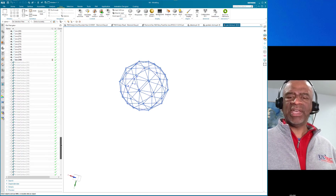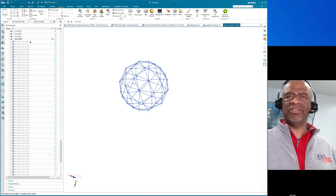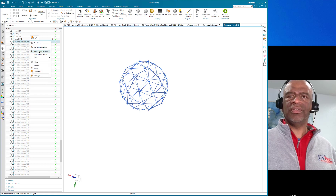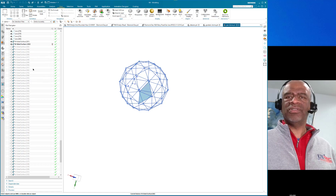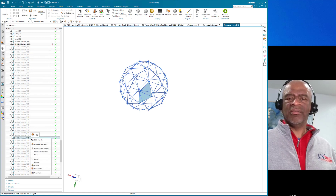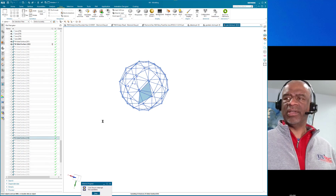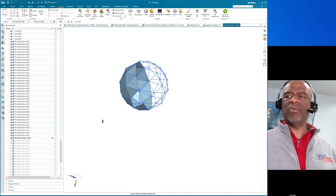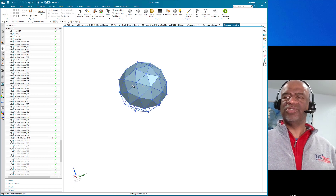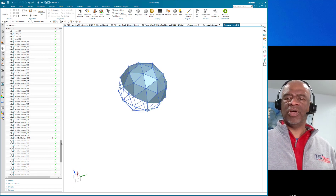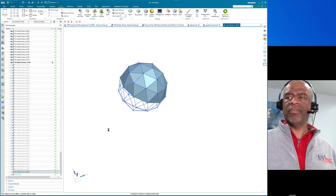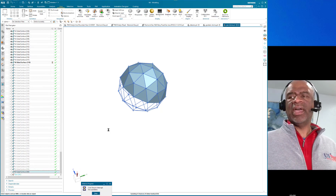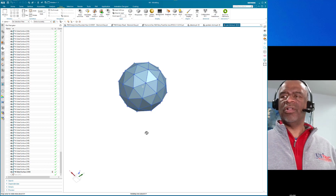Once I had all the lines, I started making surfaces using the N-sided surface command. One by one I made a bunch of surfaces — there are 80 surfaces in all. And there are all the surfaces.